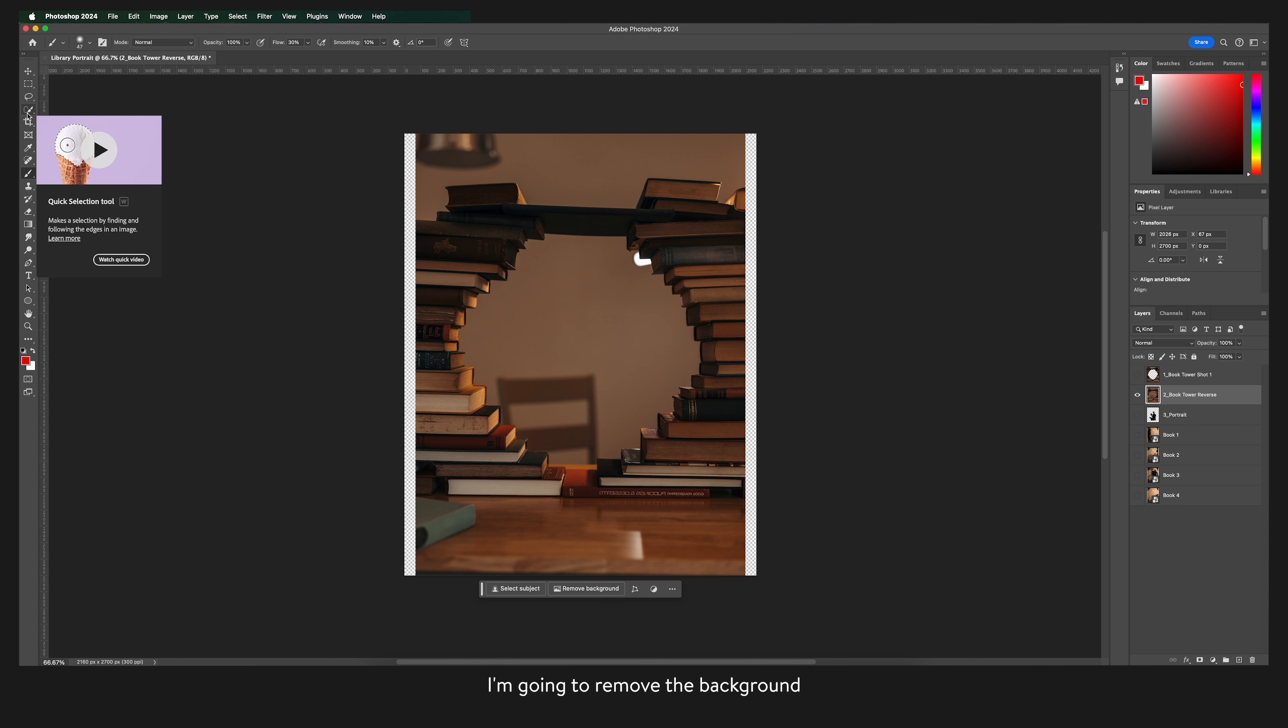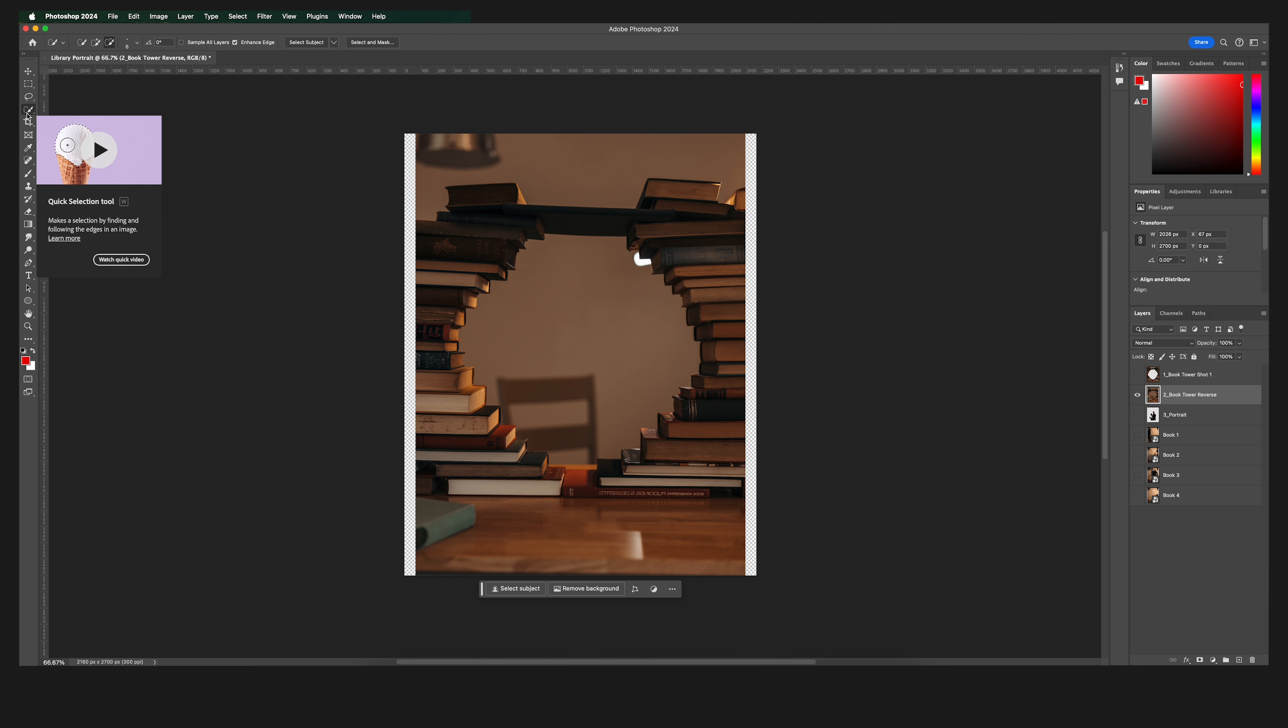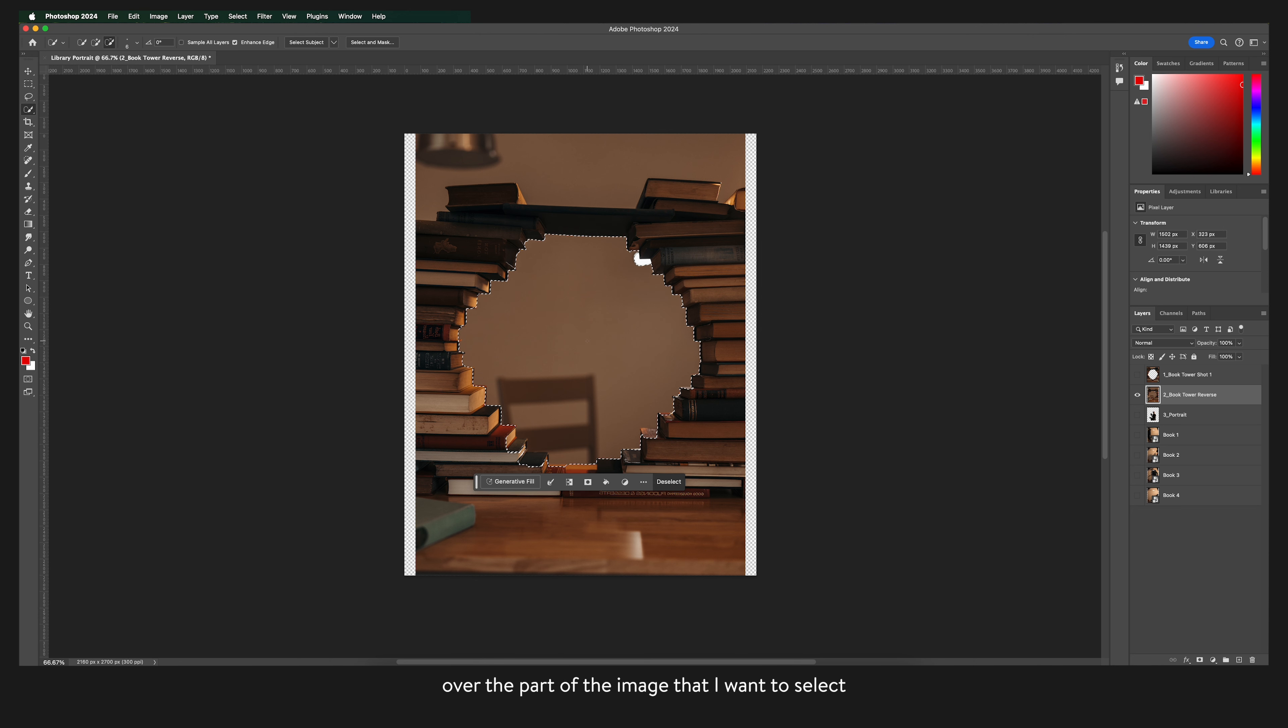Now that I've flipped it I'm going to remove the background again similar to the first time but this time I'm actually going to use the quick selection tool. I'm going to click and drag my cursor over the part of the image that I want to select.